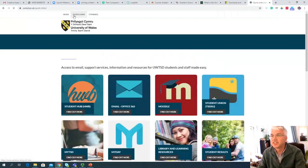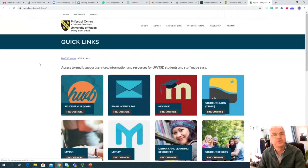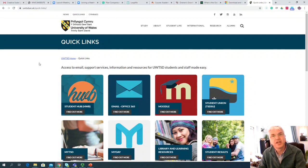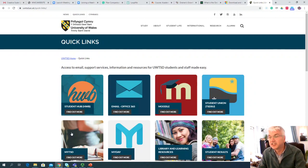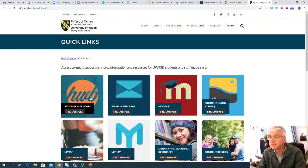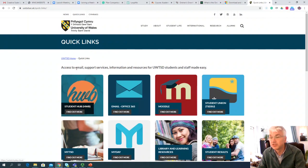So after a second or so, you'll see this screen arrive, and this is the Quick Links page. The next thing I'd like you to click is the University Student Hub, which is this button here that I'm highlighting and making grow large and small for you.